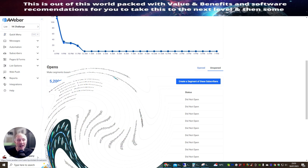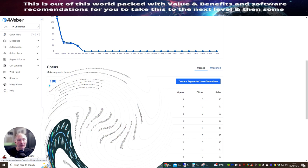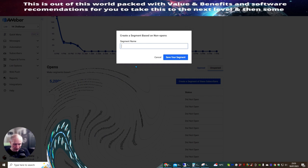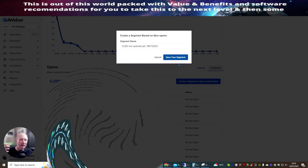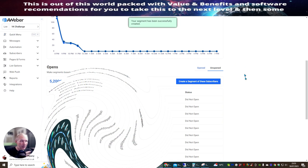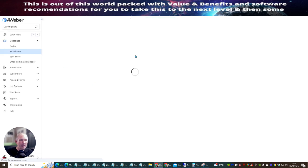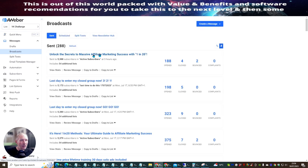I've got over 5,200 people who have not opened this message, while only 188 opened it. I'm creating a segment called '1 in 20 not opened yet' dated 18th 07 2023, so I know exactly what I'm collecting onto the list. Then I'll go back and copy my message to Drafts.